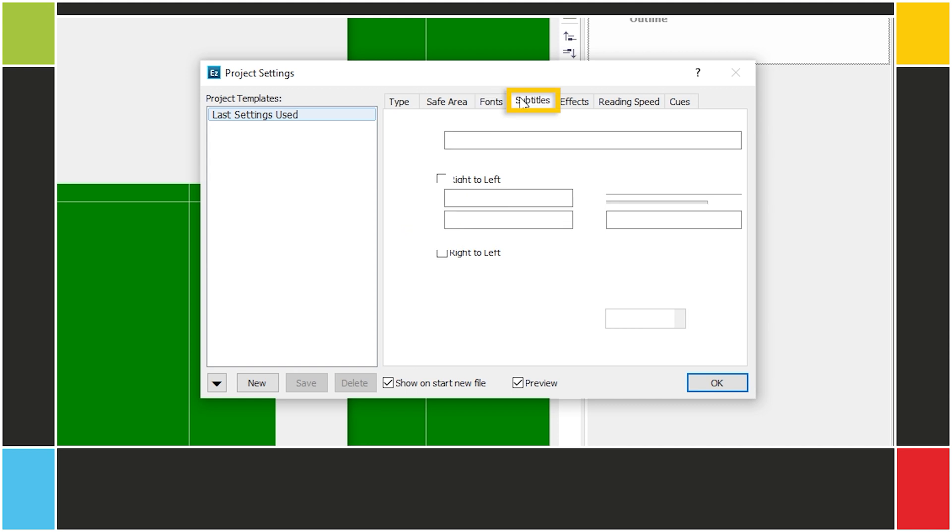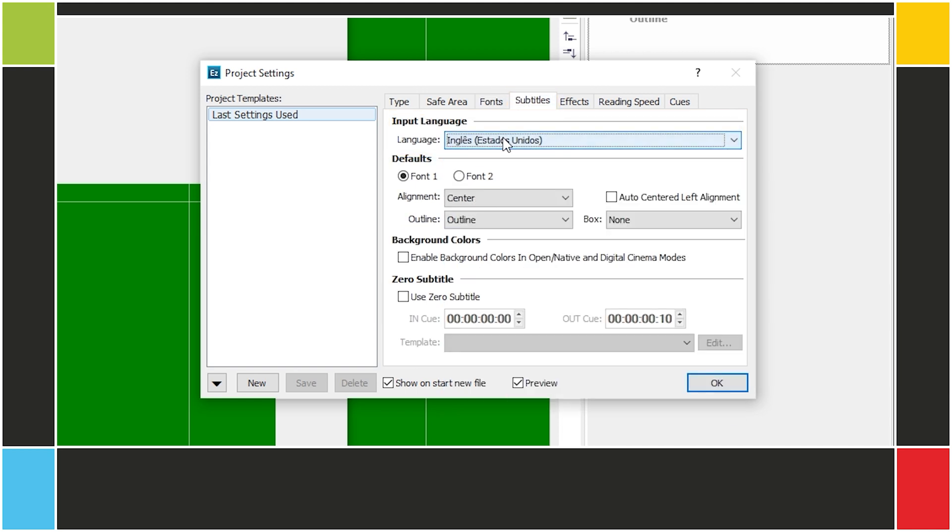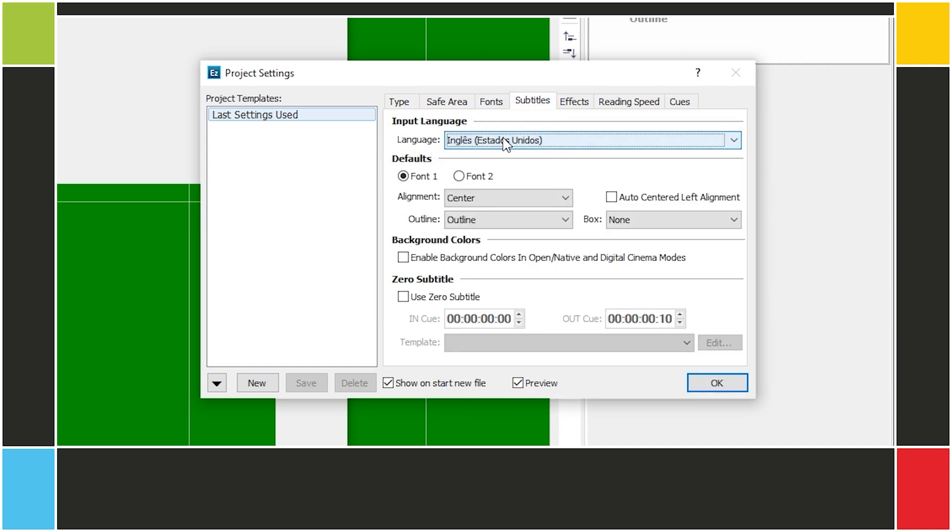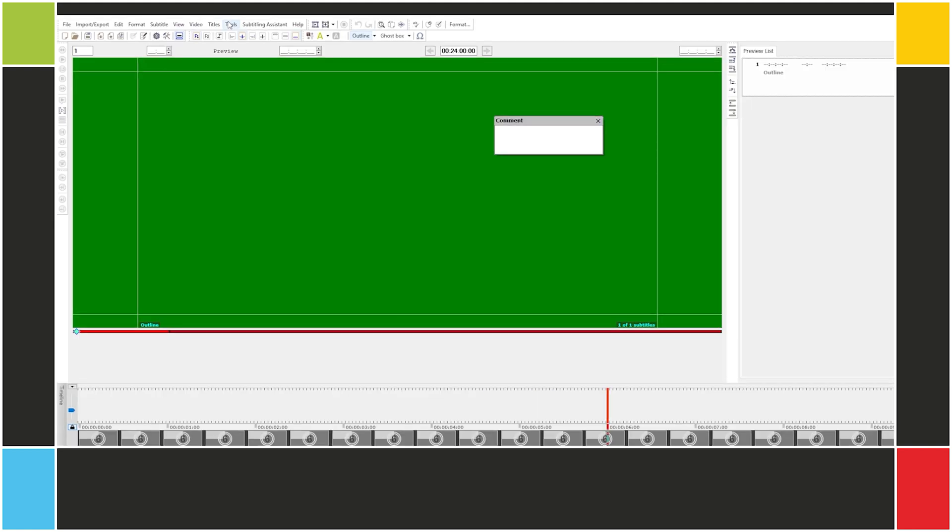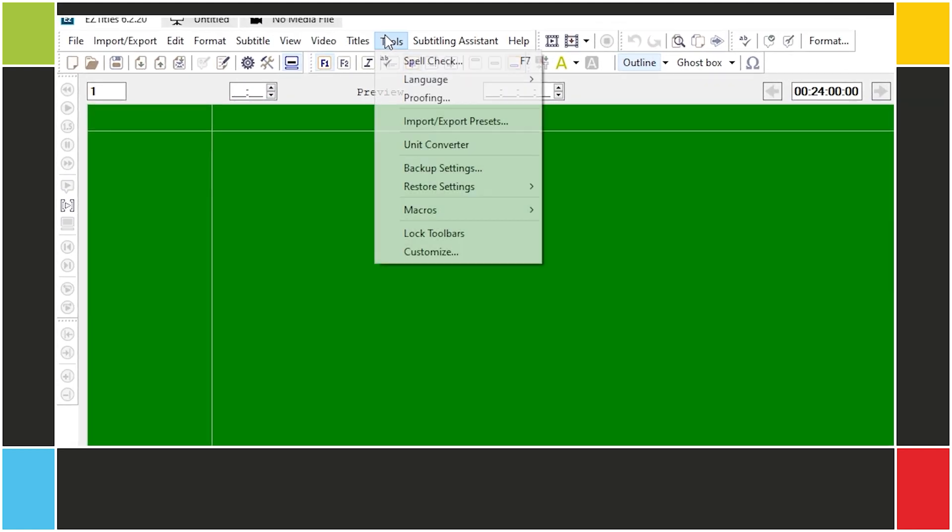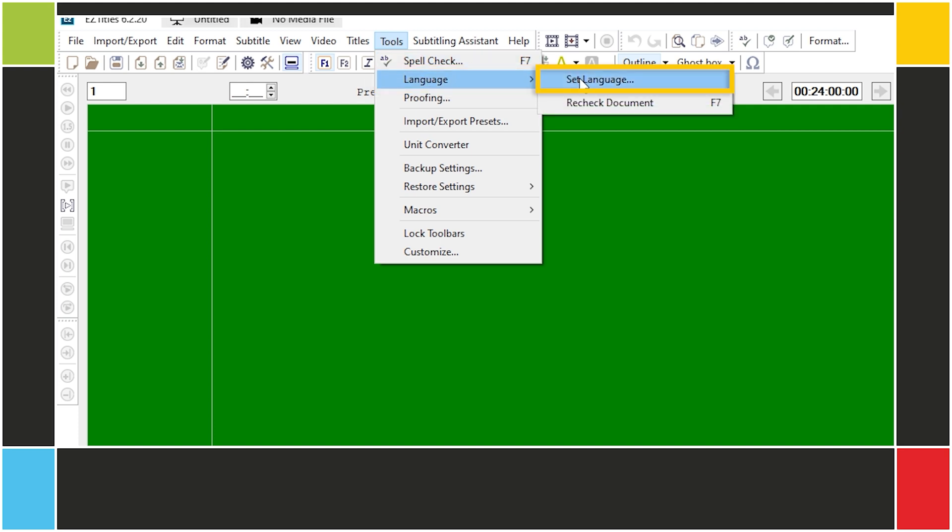In the Subtitles tab, you can set the input language for the spellcheck. This only affects new subtitles. You can change the language of subtitles that have already been created here at Tools, Language, Set Language.